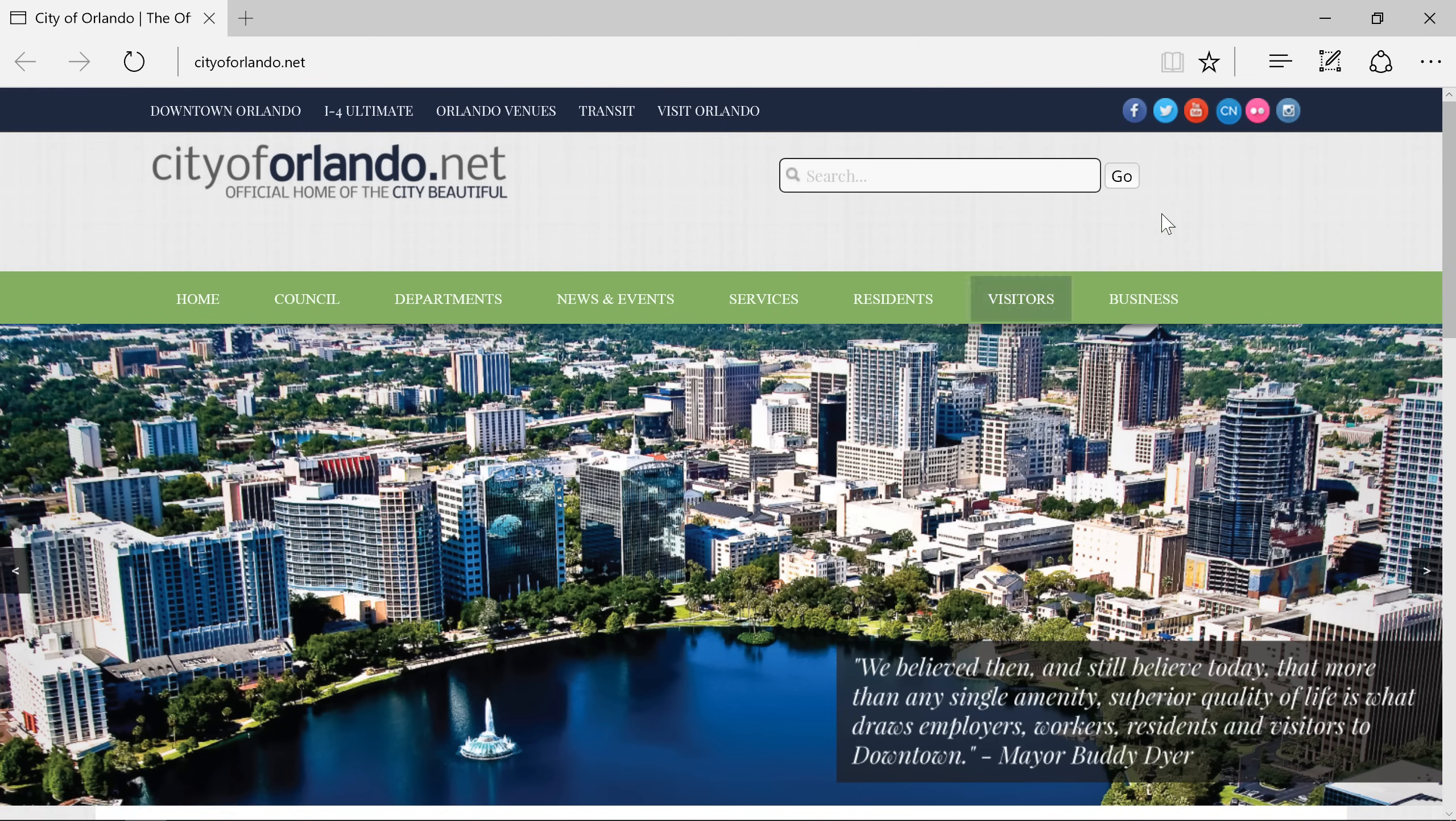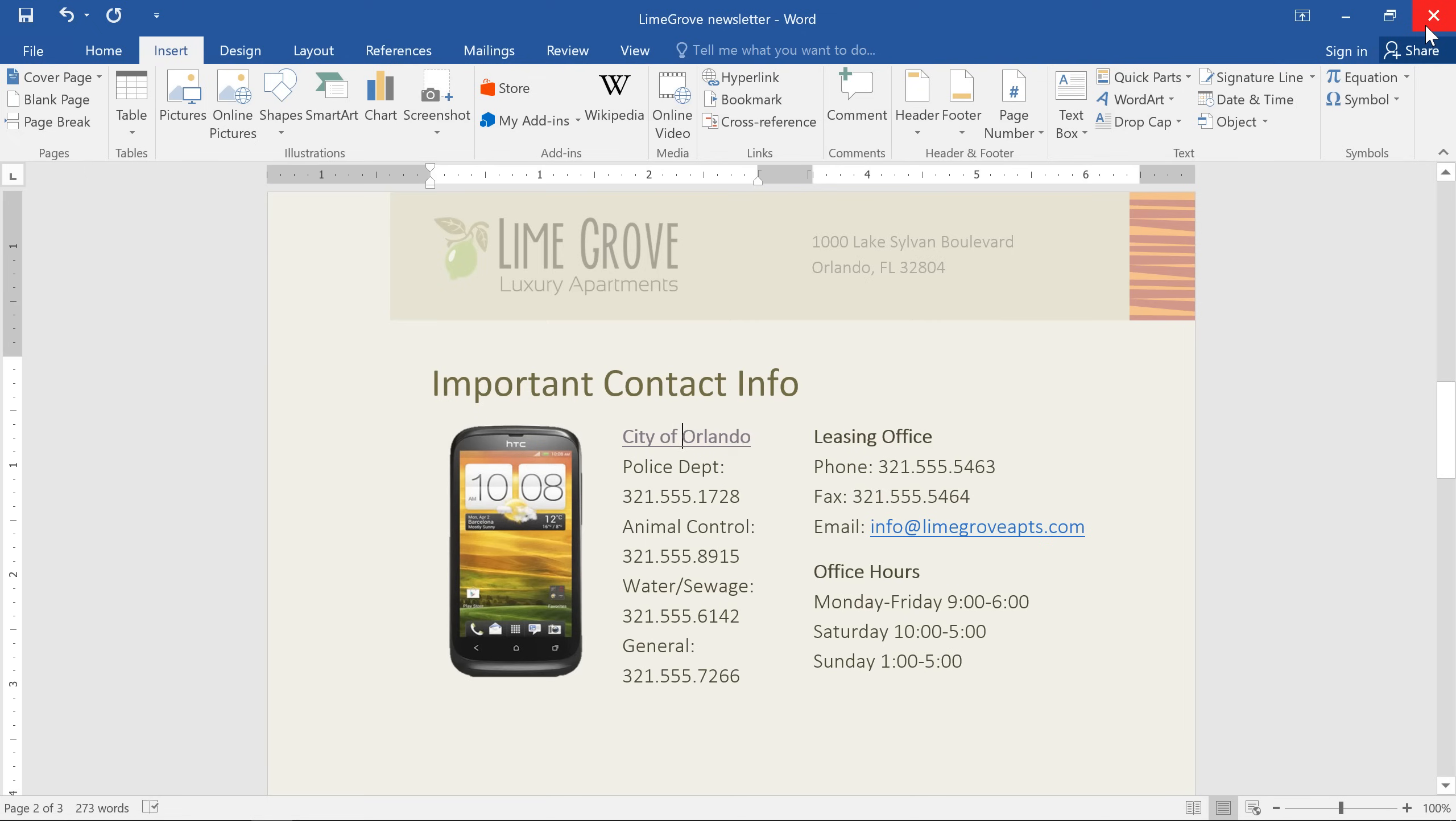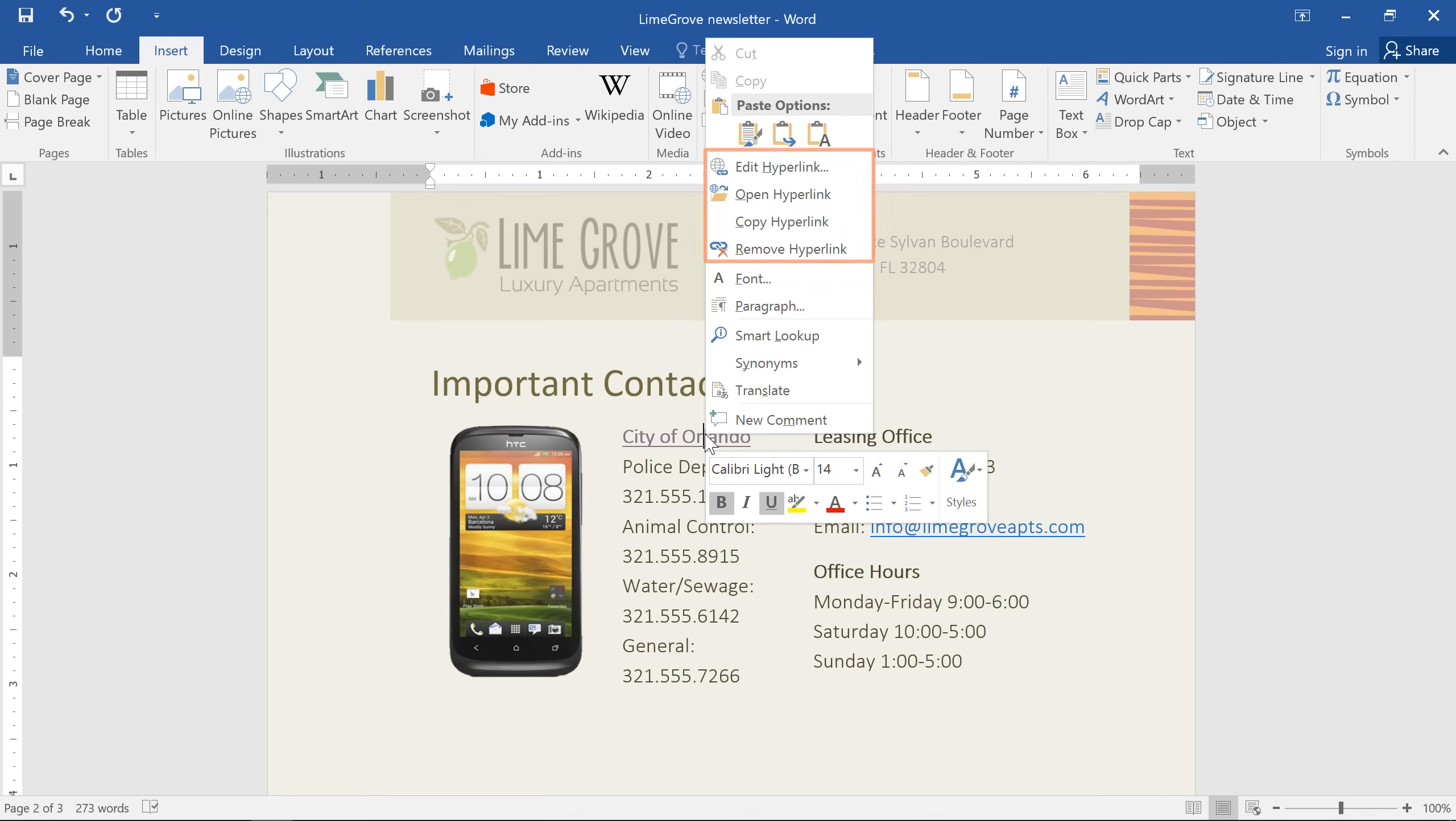Let's go back to our document for one last thing. If you want to remove a hyperlink, all you have to do is right click, then make your selection from the menu. You can also choose edit hyperlink to make adjustments to the display text or the address.